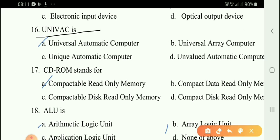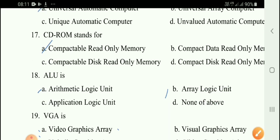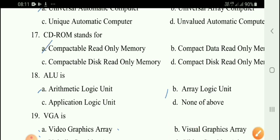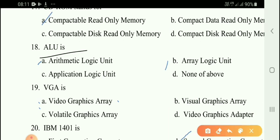Next question: What does UNIVAC stand for? The full form is Universal Automatic Computer — and it was the first commercial computer. Next question: What does CD-ROM stand for? The correct answer is option A — Compact Disc Read-Only Memory.